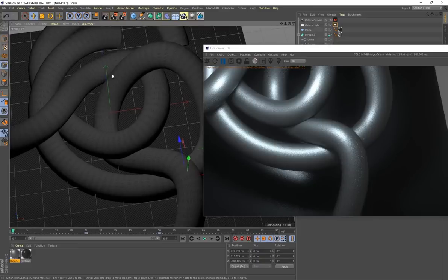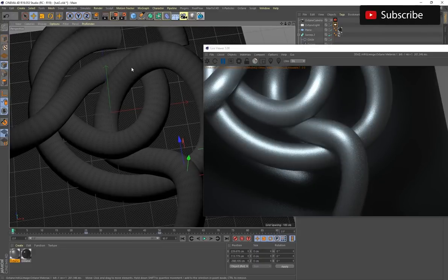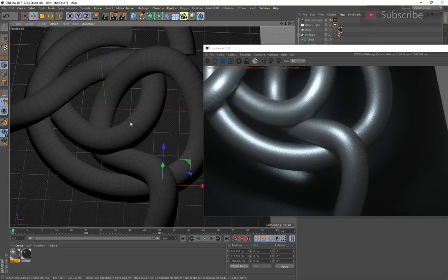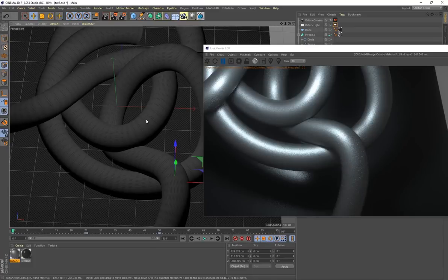That's how you create the tileable dragon scale metallic scene. I hope you've learned something useful. Feel free to show me your results, and as always, thank you for the support. Stay tuned for more videos and tutorials — goodbye!